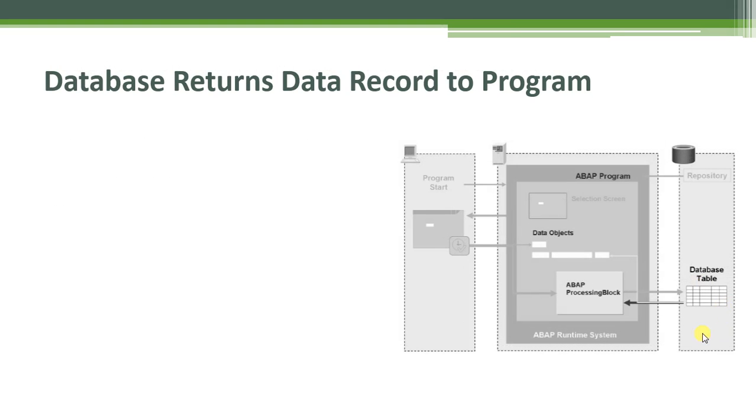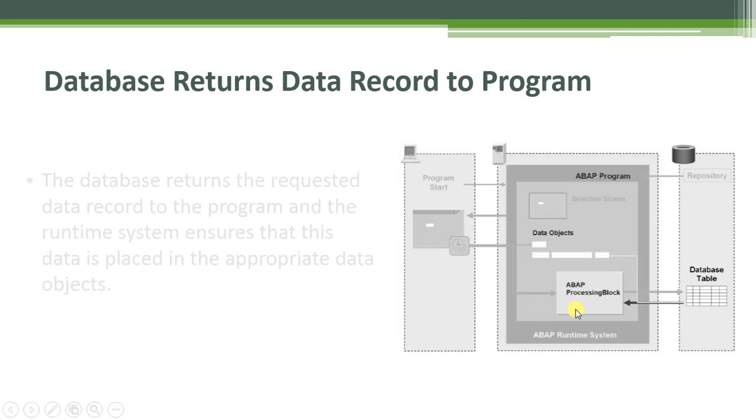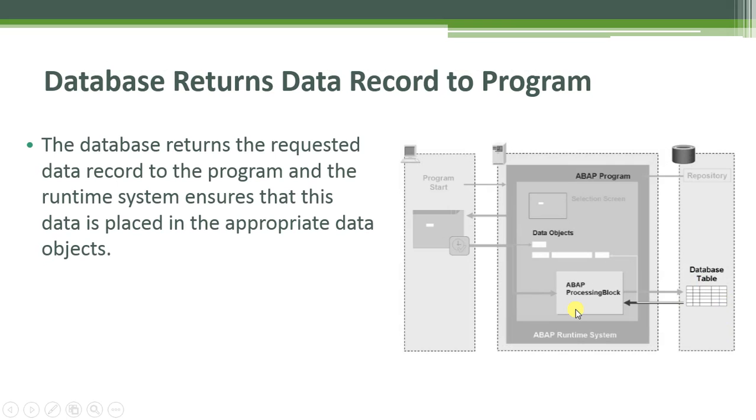After that, the database returns data record to program. The database returns the requested data record to the program and the runtime system ensures that this data is placed in the appropriate data objects.